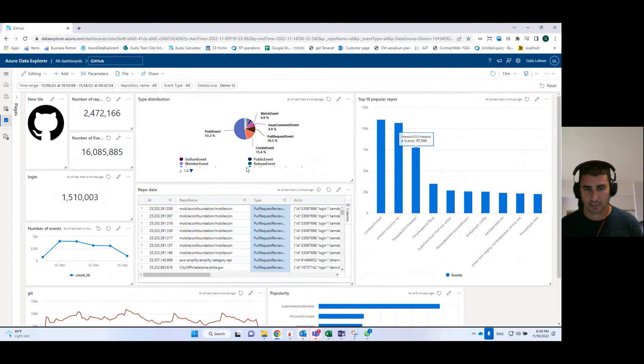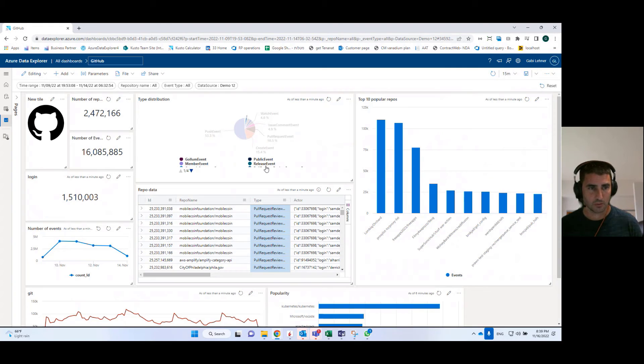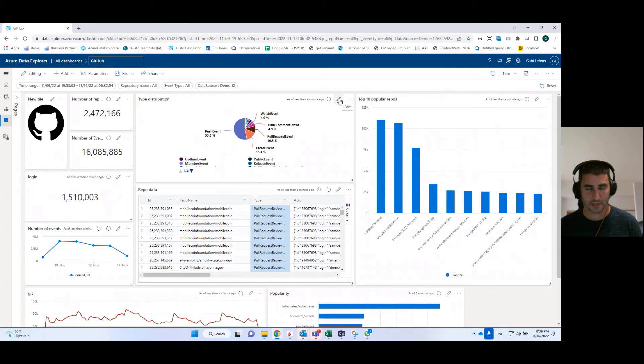I can select values here and then you see that the values are being populated in the time range parameter. And again, all of the tiles that are linked to this parameter are filtered accordingly.